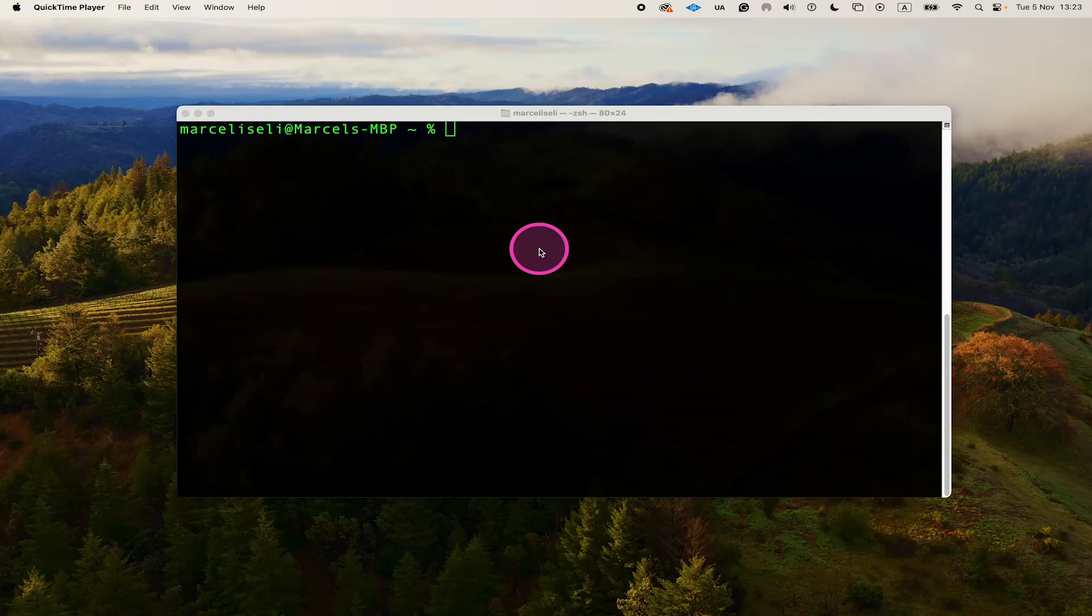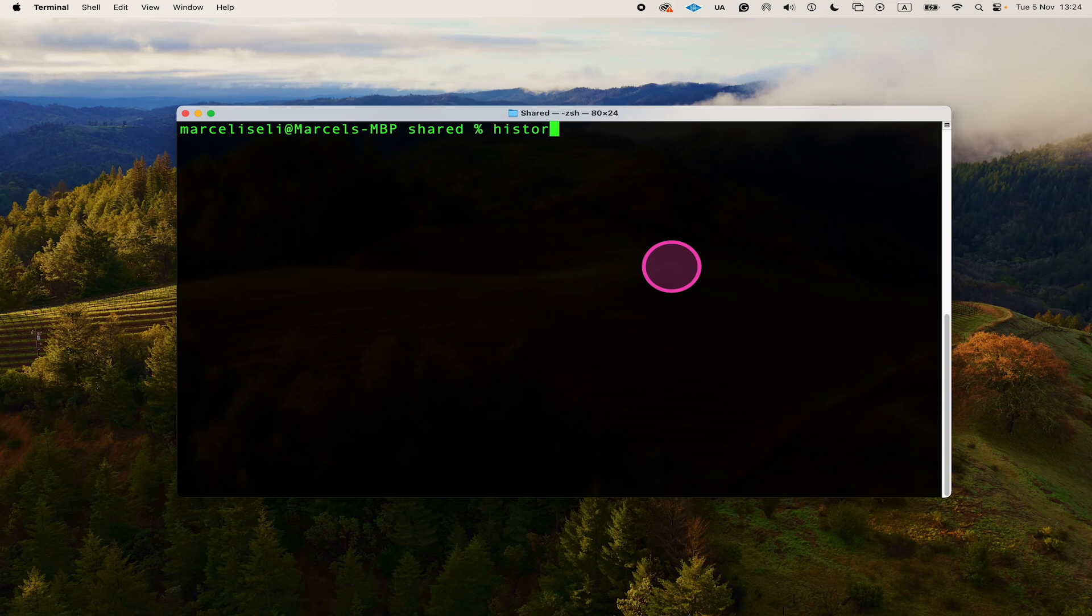Here's how to delete the terminal history on a Mac. First, if you would like to clear the history for the current session only, use the command history -p and hit Enter.